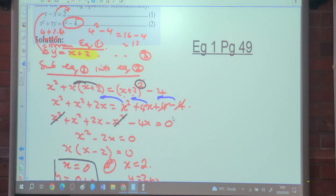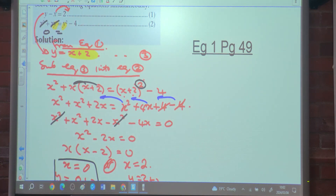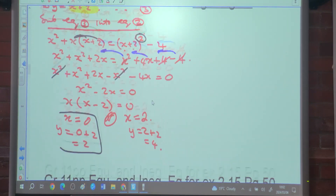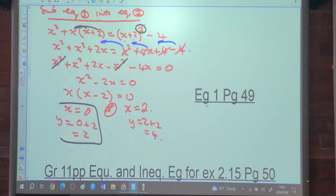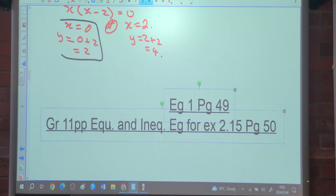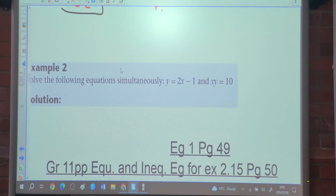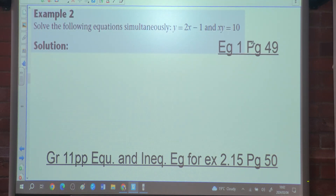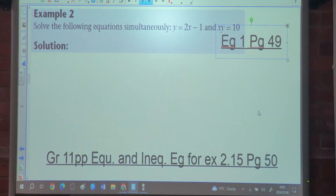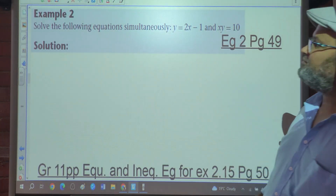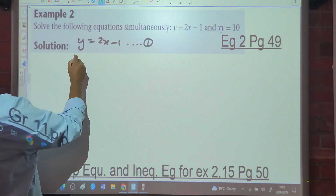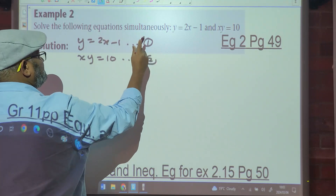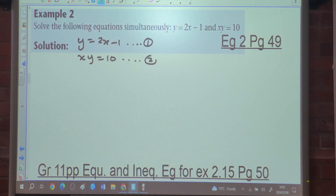Example 2 is also on page 49. The question says solve the following equations simultaneously. We have y equals 2x minus 1 as equation 1, and xy equals 10 as equation 2. In the previous sum we made y the subject of the formula, and here y is already the subject, so we don't need to rearrange.